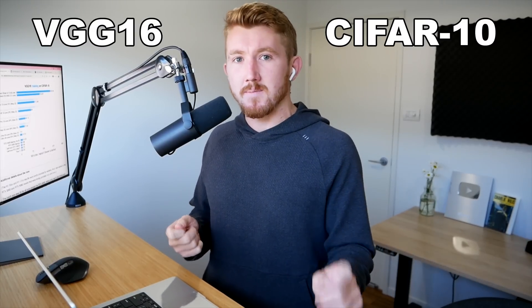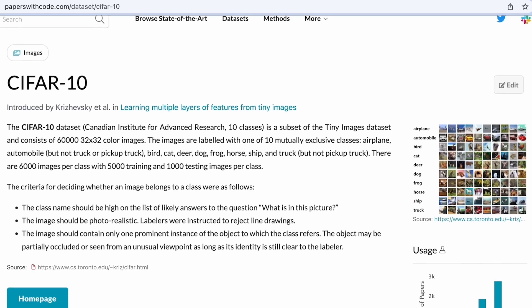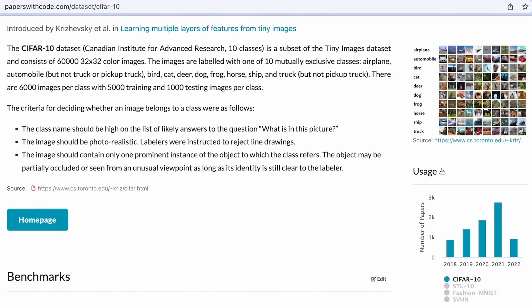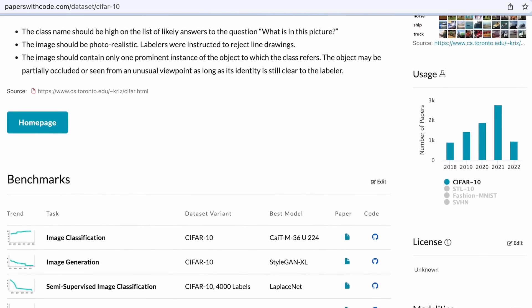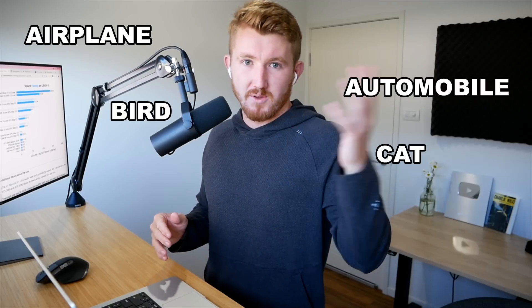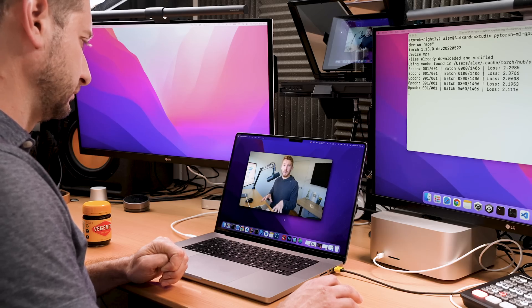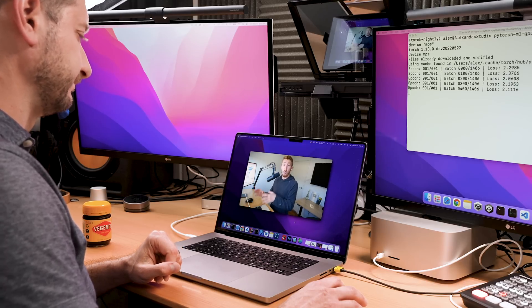The benchmark we're running is VGG-16 on the CIFAR-10 dataset. VGG-16 came out in 2015 and is a well-tested computer vision architecture. CIFAR-10 is a dataset of about 60,000 images, originally 32×32 pixels, across 10 different classes — like aeroplane, automobile, and a few others. We've upscaled them to 224×224 to make the most of the GPU hardware. The purpose of the benchmark is to see the faster, the better: the faster you can run experiments, the more experiments you can run, and the more you can discover what works.